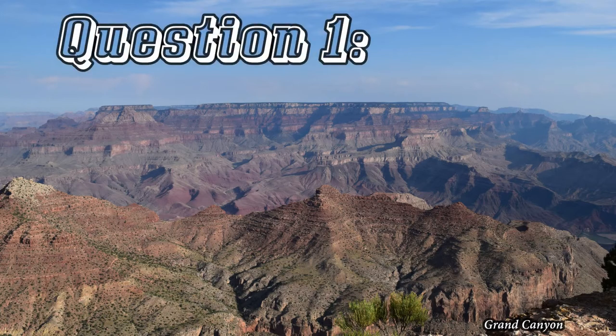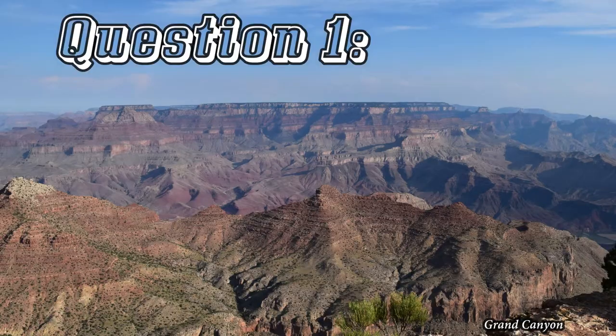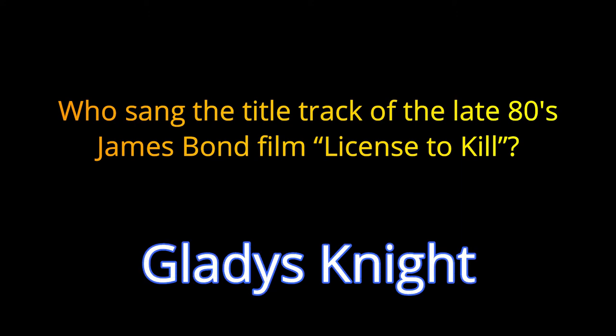Question number one. Who sang the title track of the late 80s James Bond film, License to Kill? The answer is Gladys Knight.